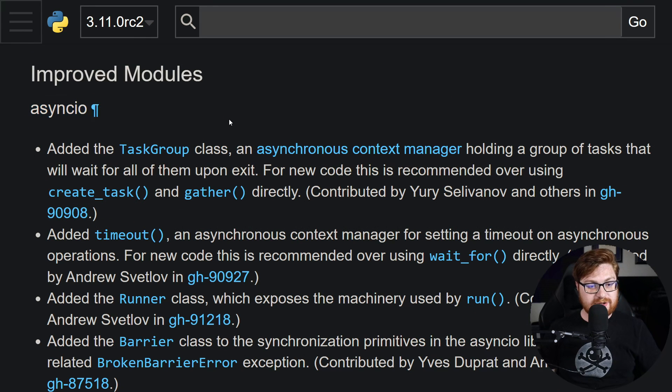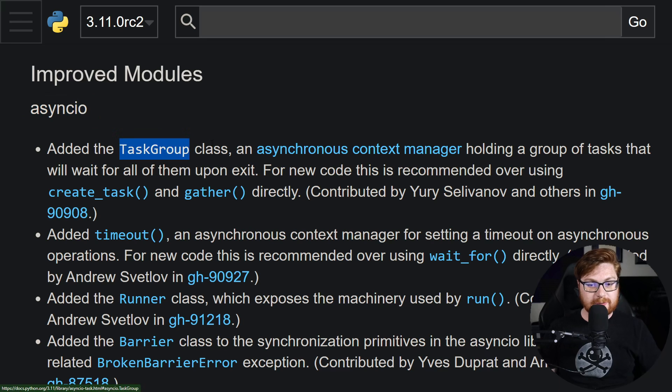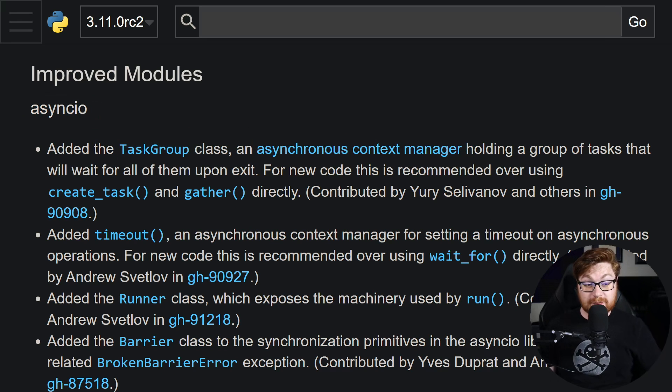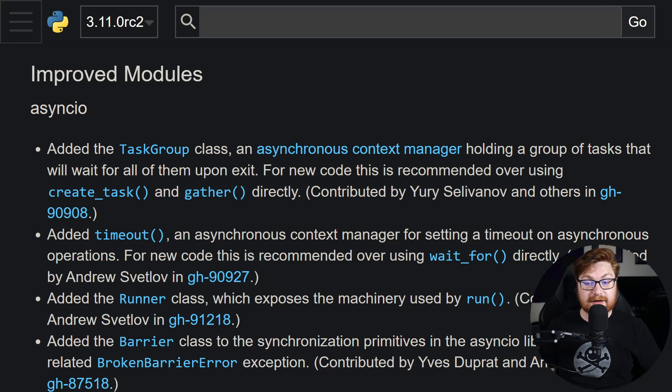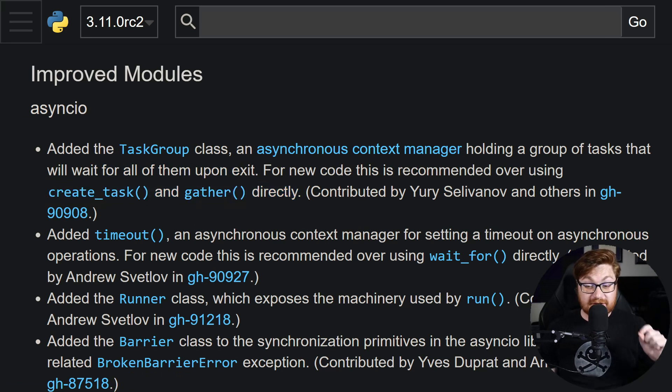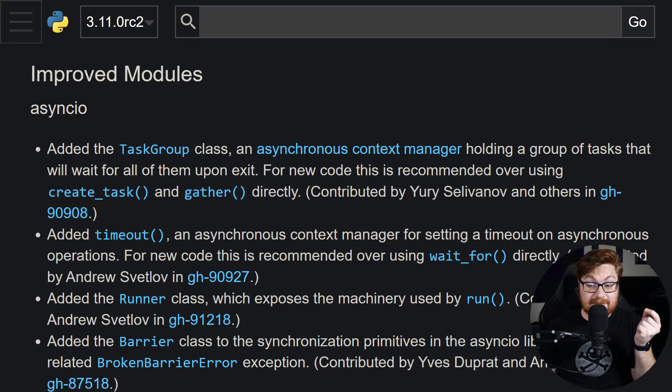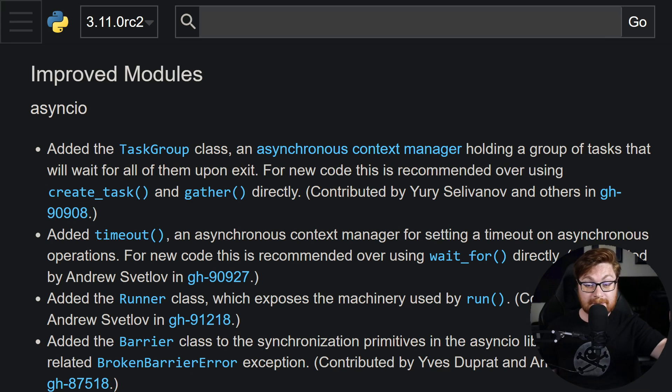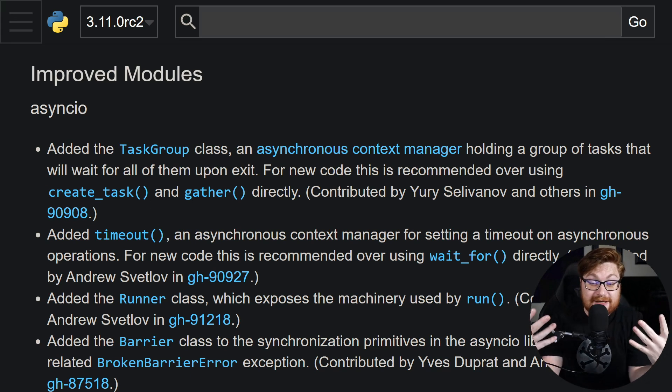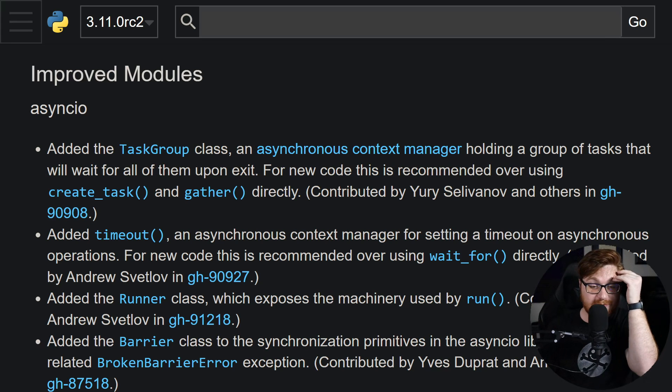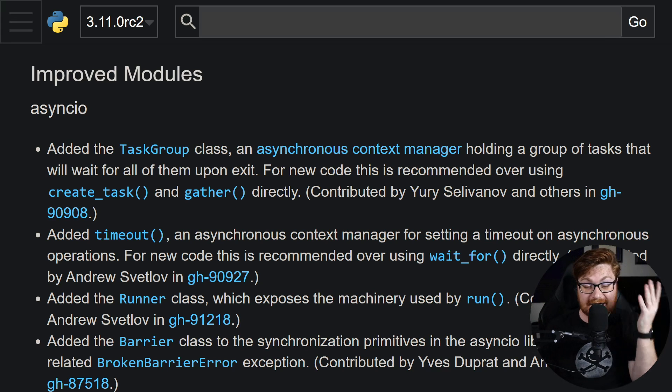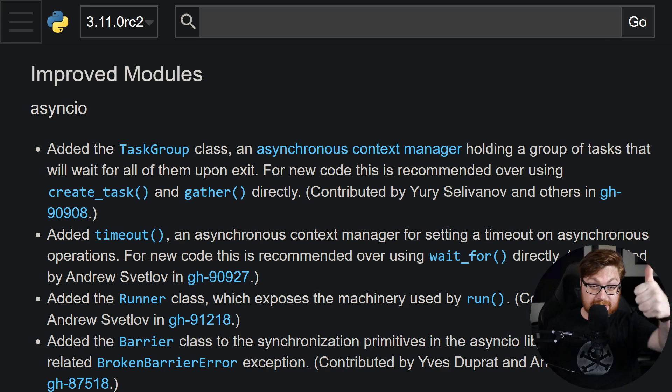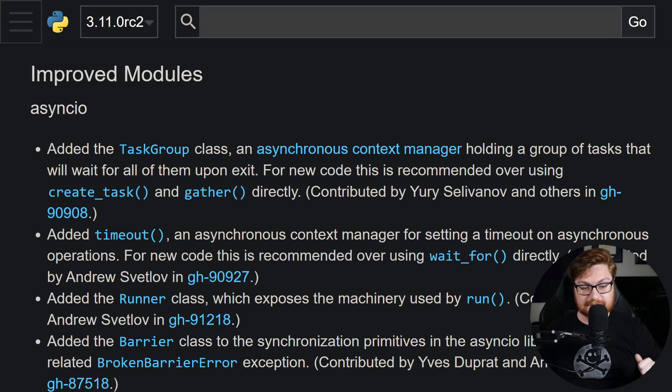The async IO module is improved with a new task group class that allows an asynchronous context manager to hold a group of tasks that will wait for all of them upon exit. They recommend using this over create task and gather, which is a little surprising to me because I see that all the time when I have to deal with asynchronous code, which I try to avoid because it's complicated and hard for my small, smooth brain. I'm a three head, but hey, for the smart people, cool. You got something better.